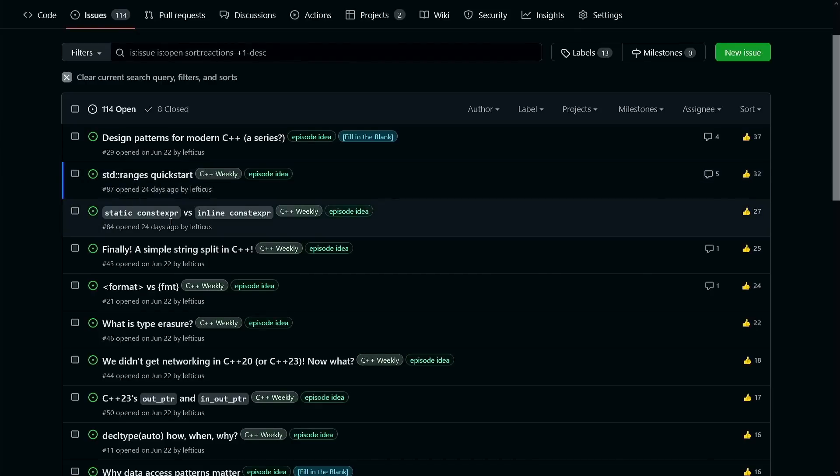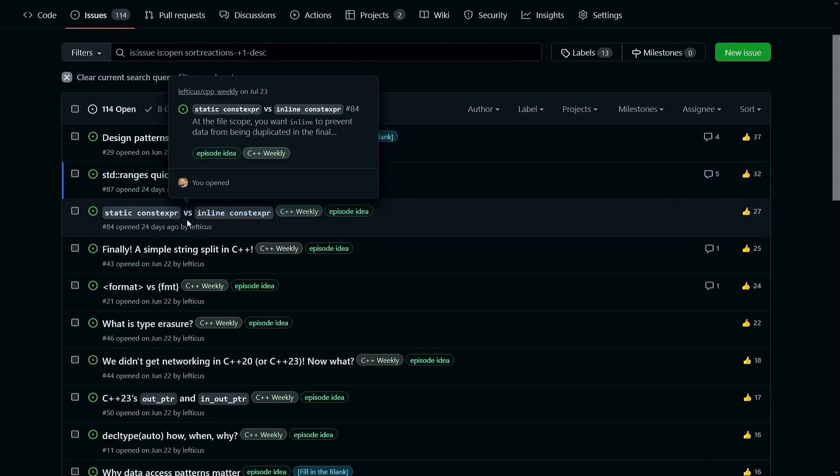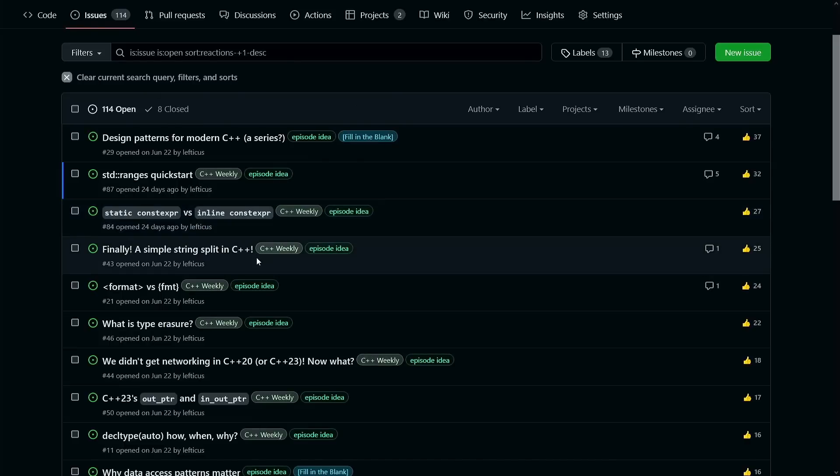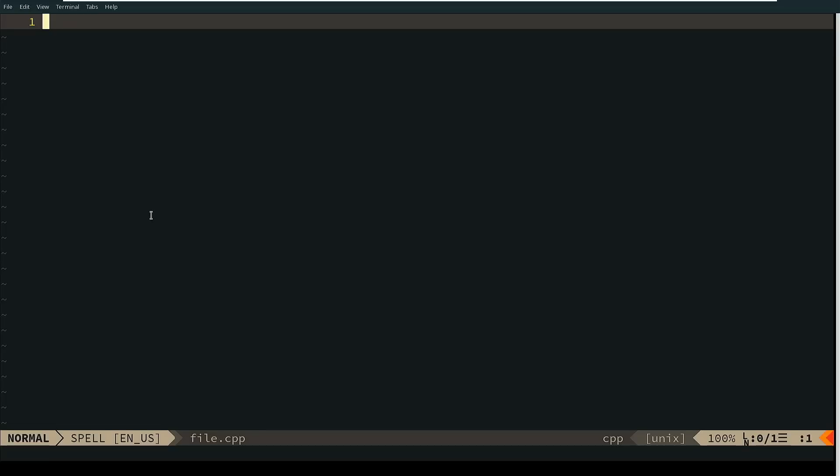So we are today on static constexpr versus inline constexpr. Now the point of the episode on static constexpr is that if you've got a local value then you want to make it static constexpr instead of just plain constexpr.